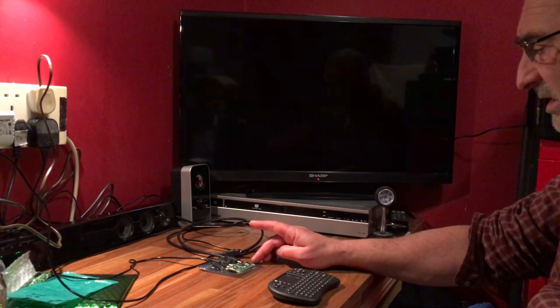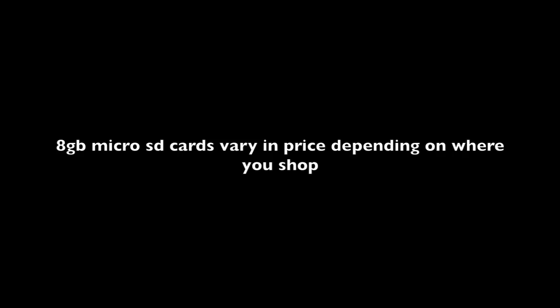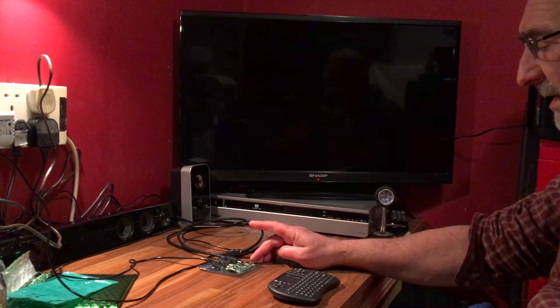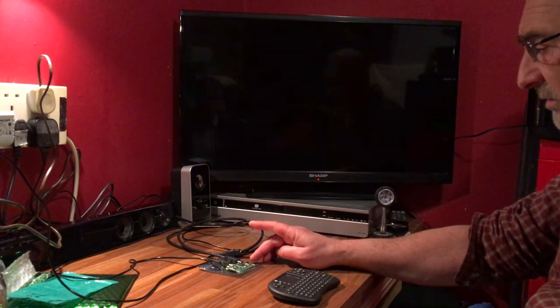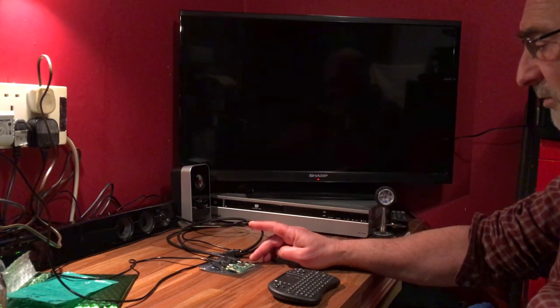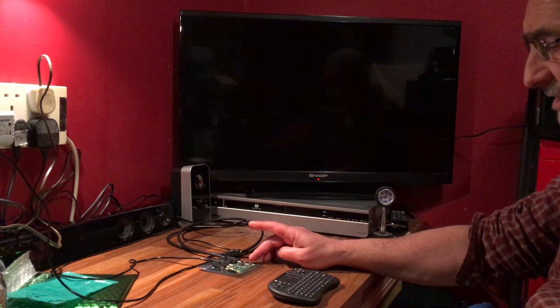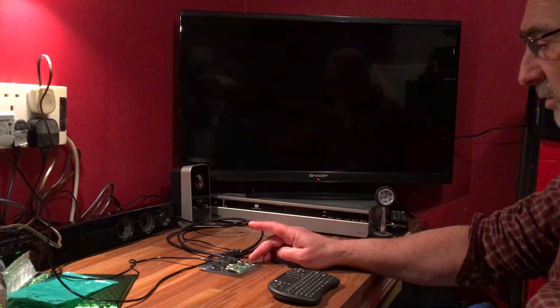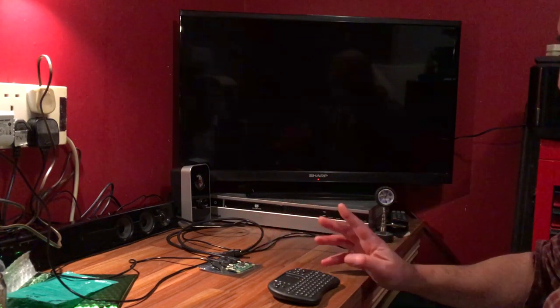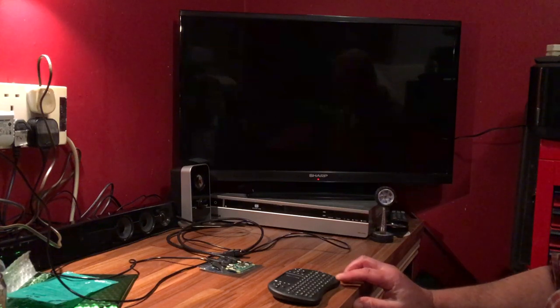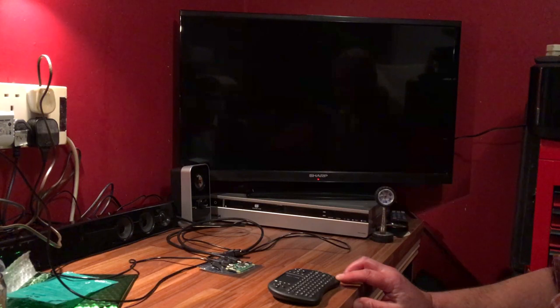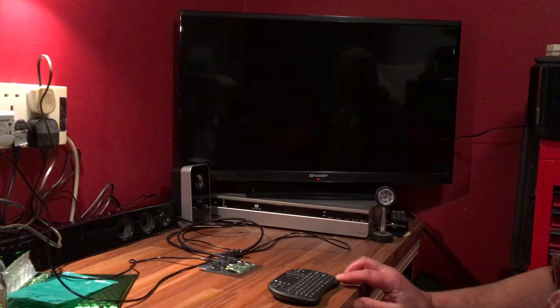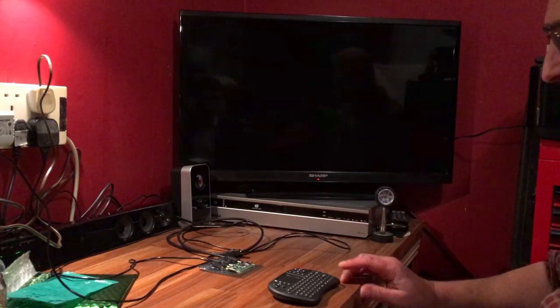The micro SD card is an 8 gig and I had that lying around. I went onto the Raspberry site and downloaded Raspbian, which will be in the link below. The kidney keyboard cost me just over 10 euro and it works fine. Now we'll just plug it in and set it up.